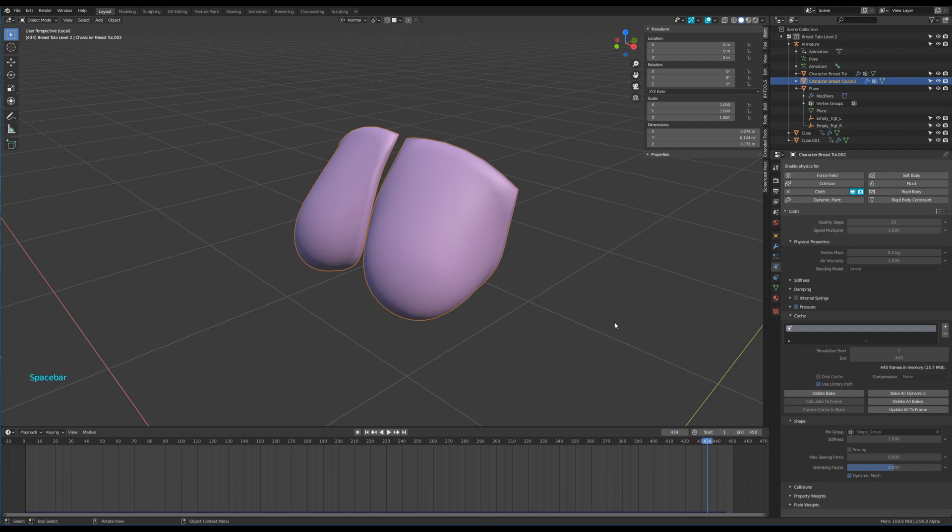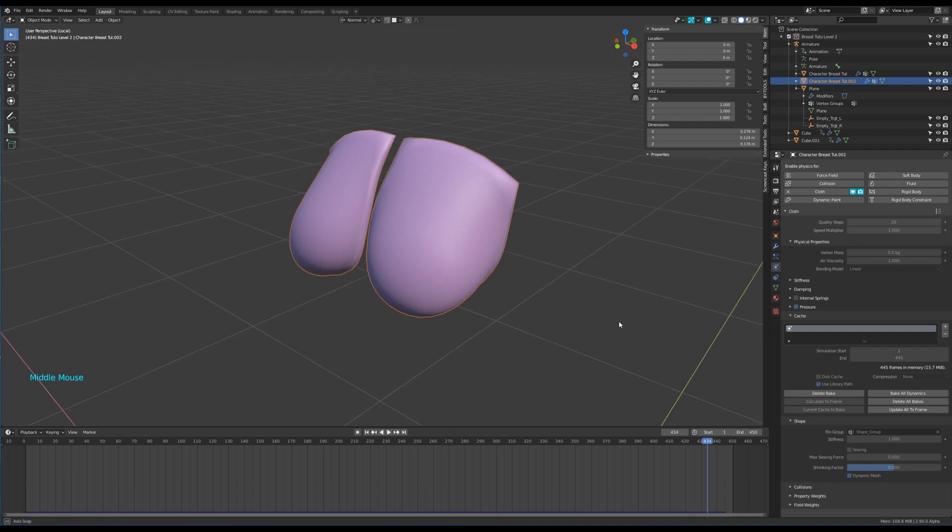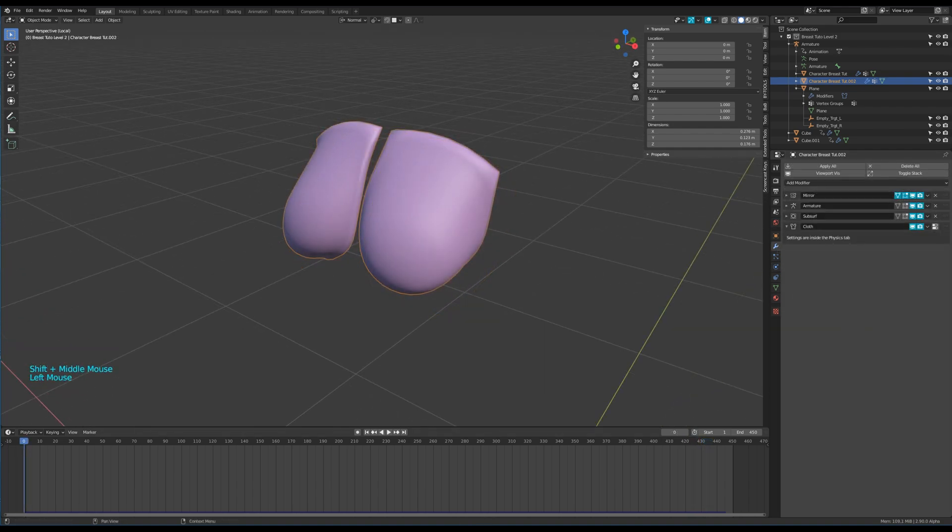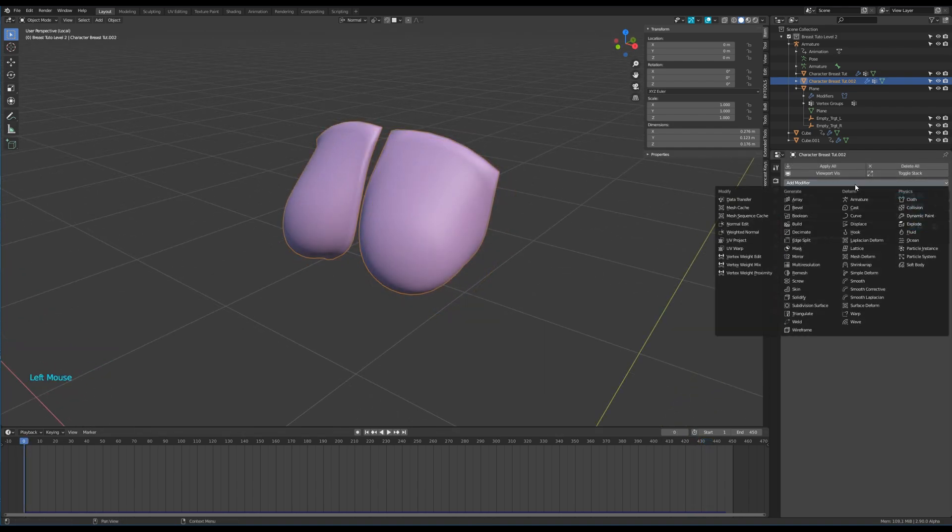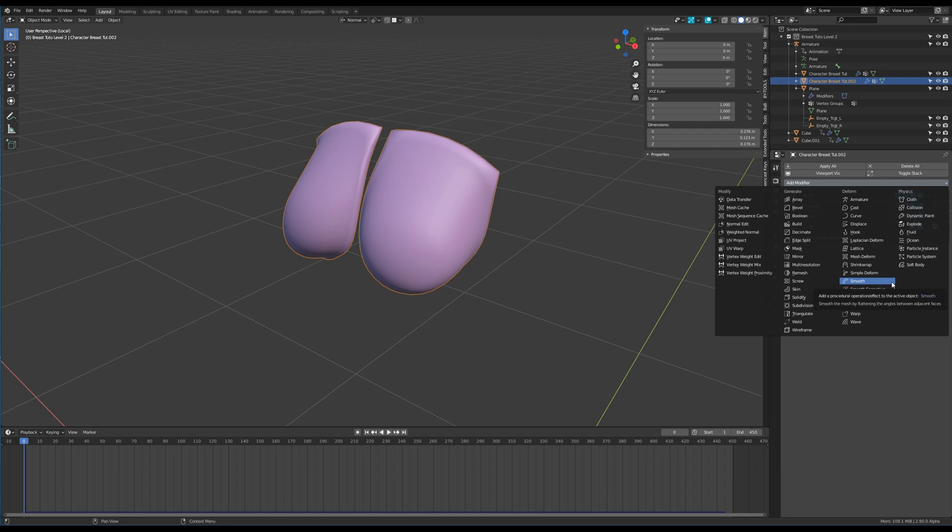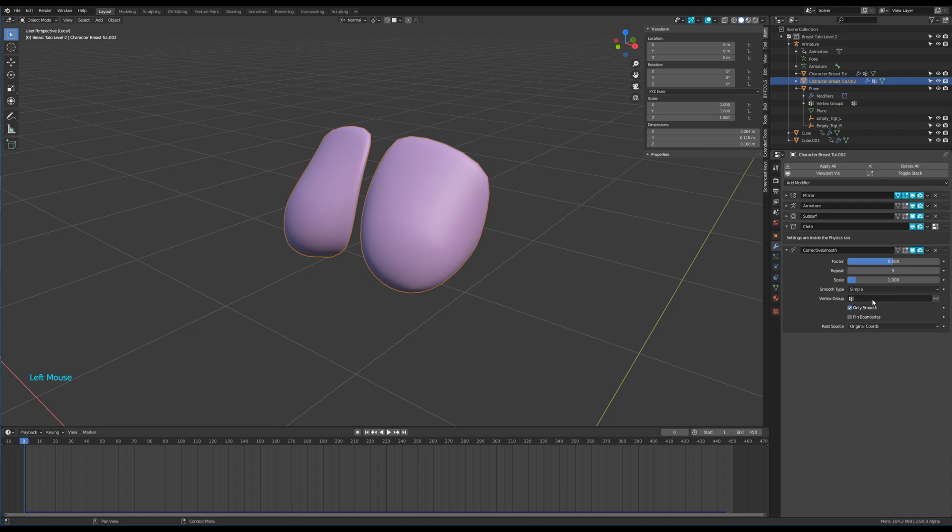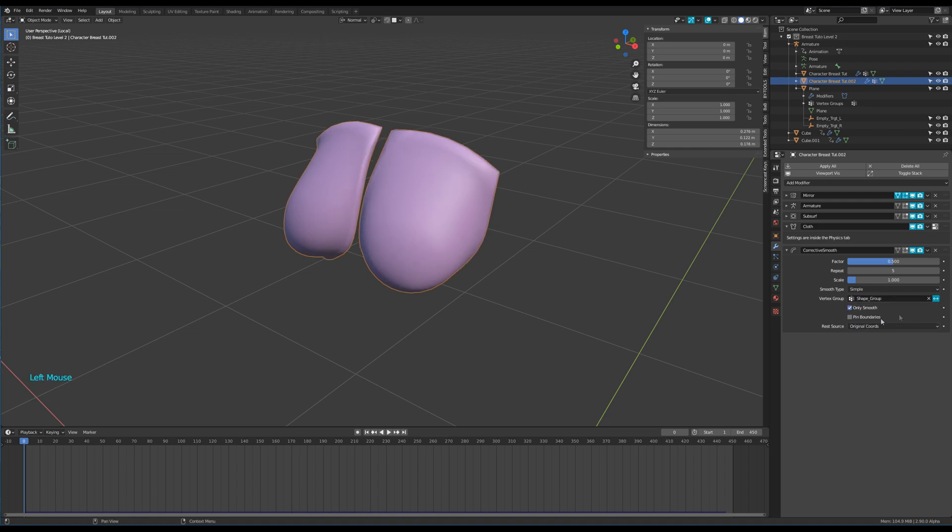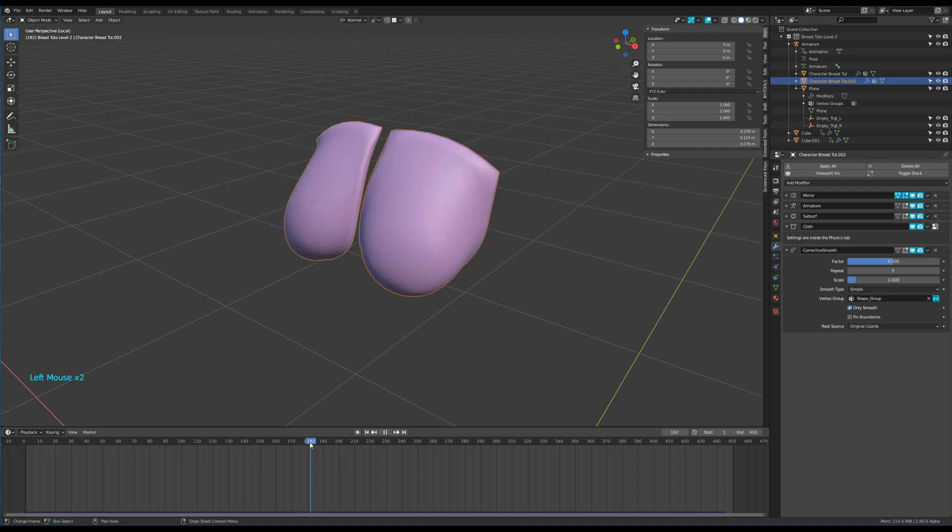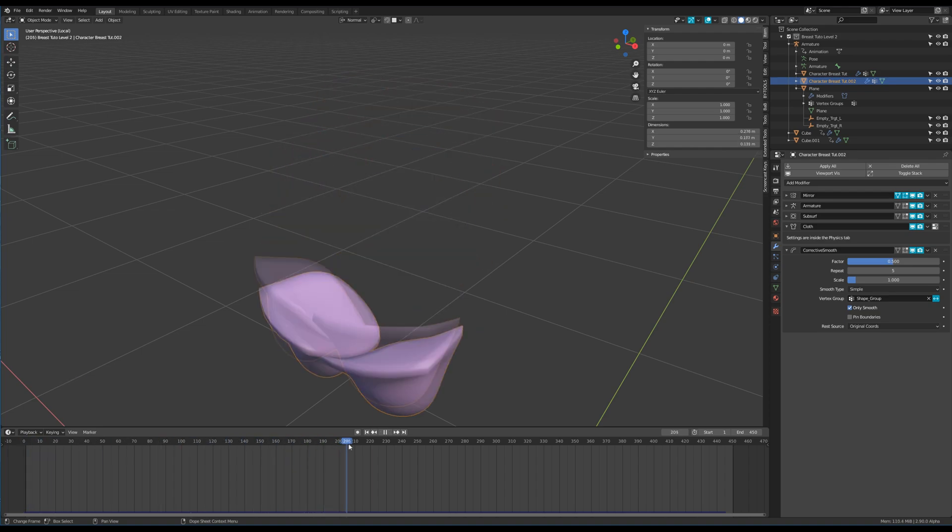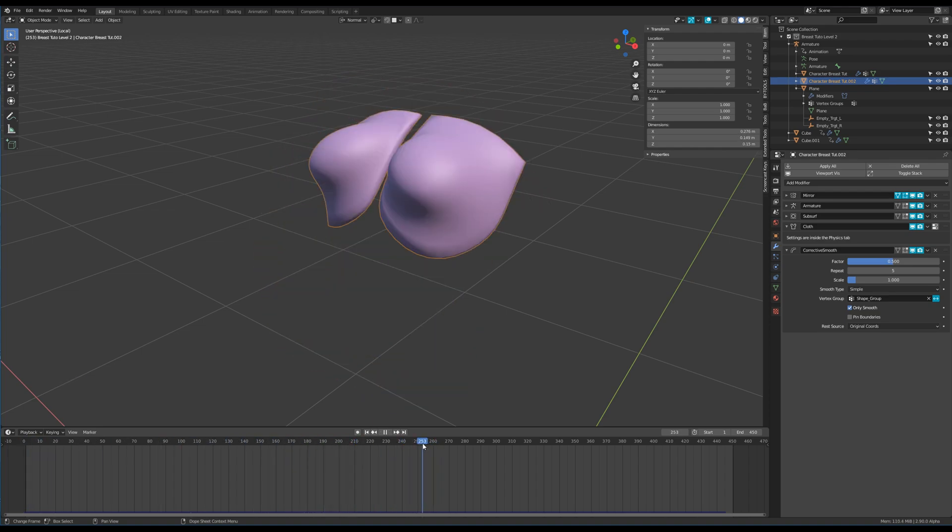Almost. At this point I decide to add a corrective smooth modifier. I check only smooth and choose my shape group as vertex group. Of course you need to invert it. The deformations are much better like that.